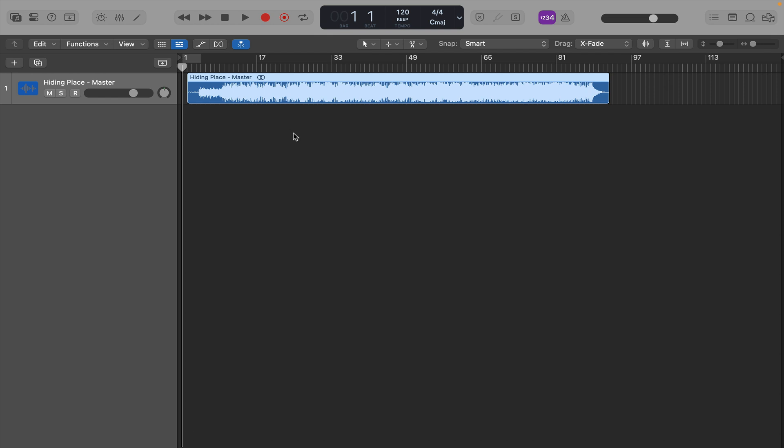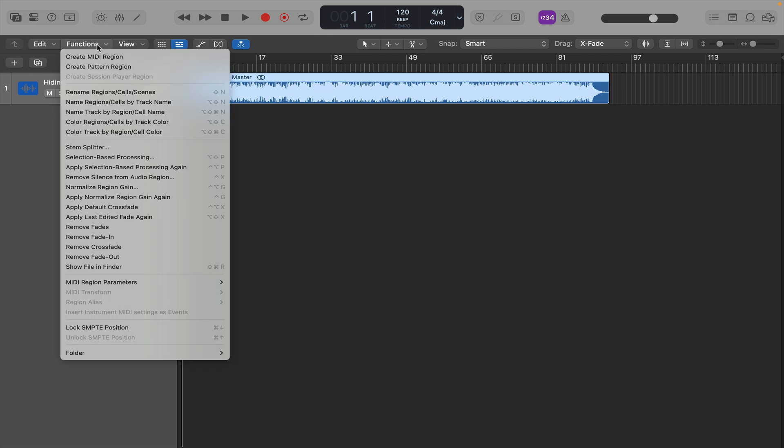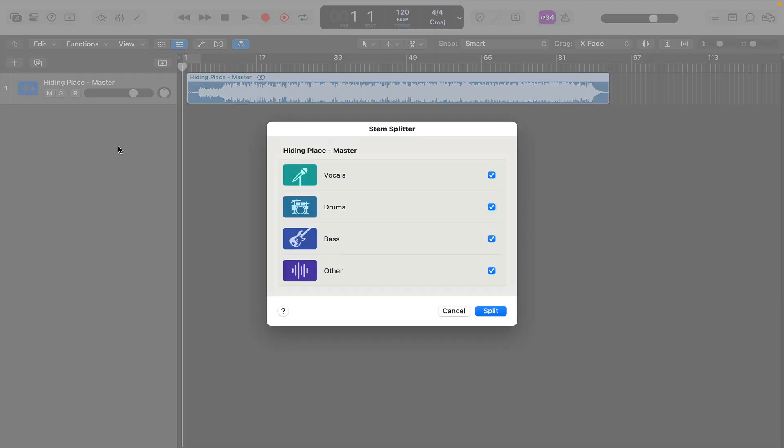This technology is just here now in Logic, you don't have to buy anything extra. So to use it, you just highlight the track you want, go up to Functions, and then down to Stem Splitter. Then it gives you the option to check the vocals, drums, bass, and other. Other is just like strings or synths or whatever else you've got going on.